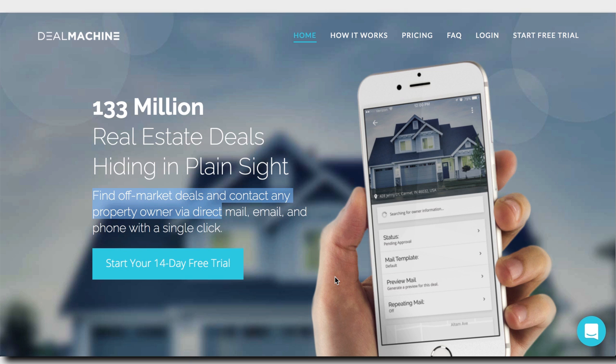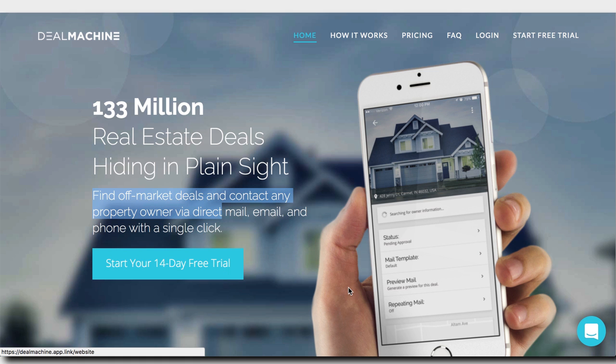So one good test here might be to change out the headline and the sub-headline to see if the change in focus might make a difference. What David could also try here is test out different CTAs. Now it says 14-day free trial. Maybe just write try now for free or something more action focused like find real estate deals.